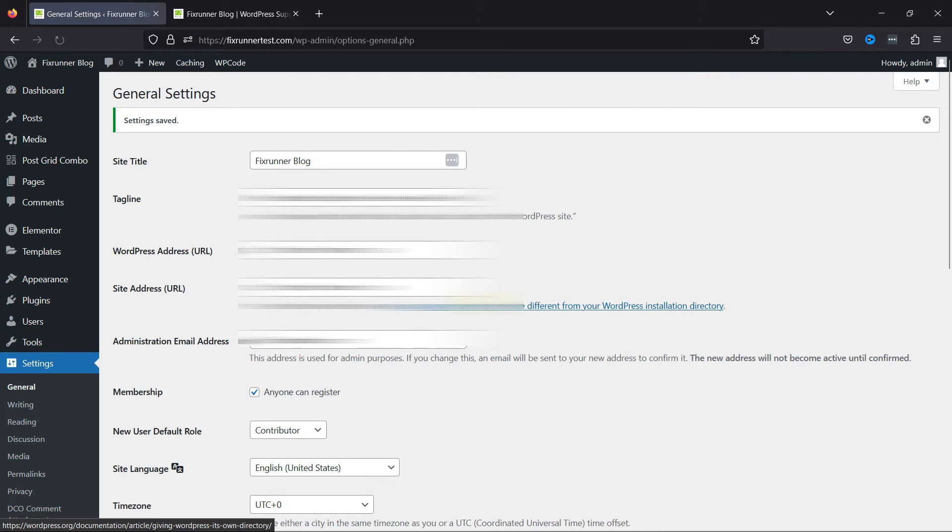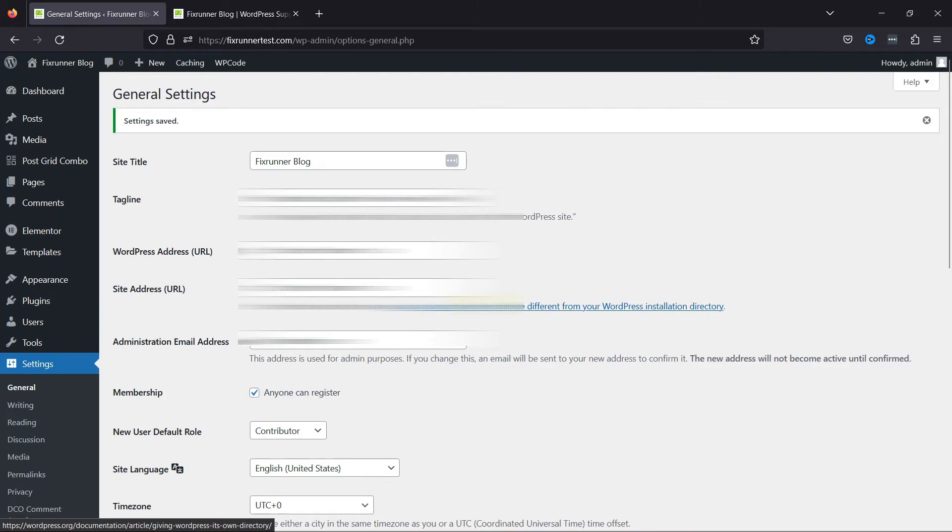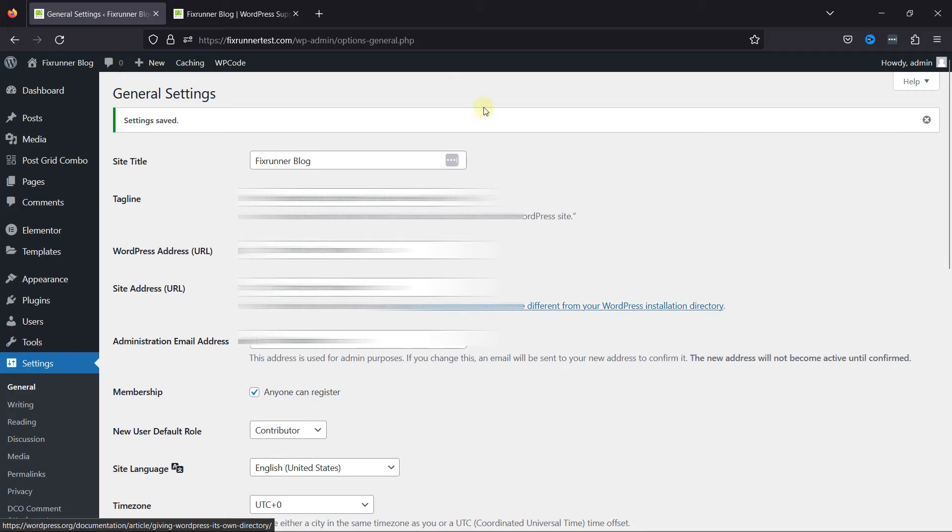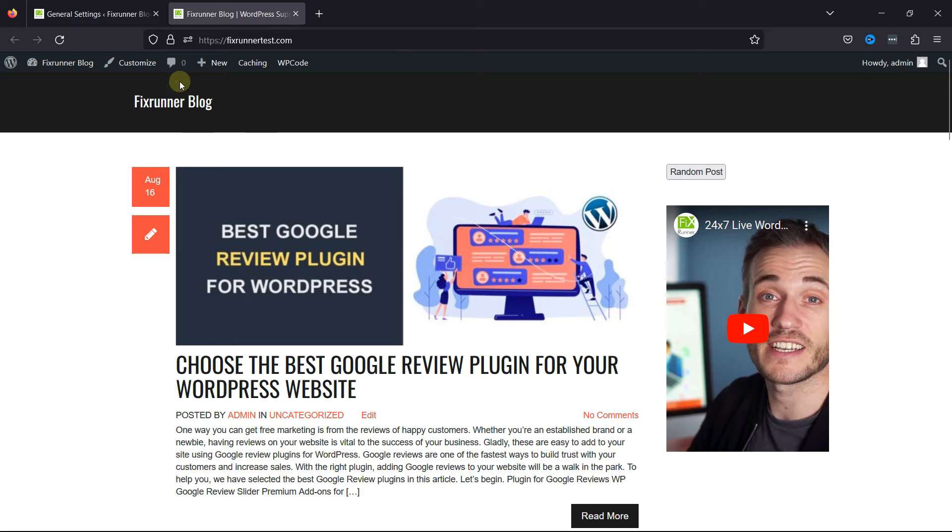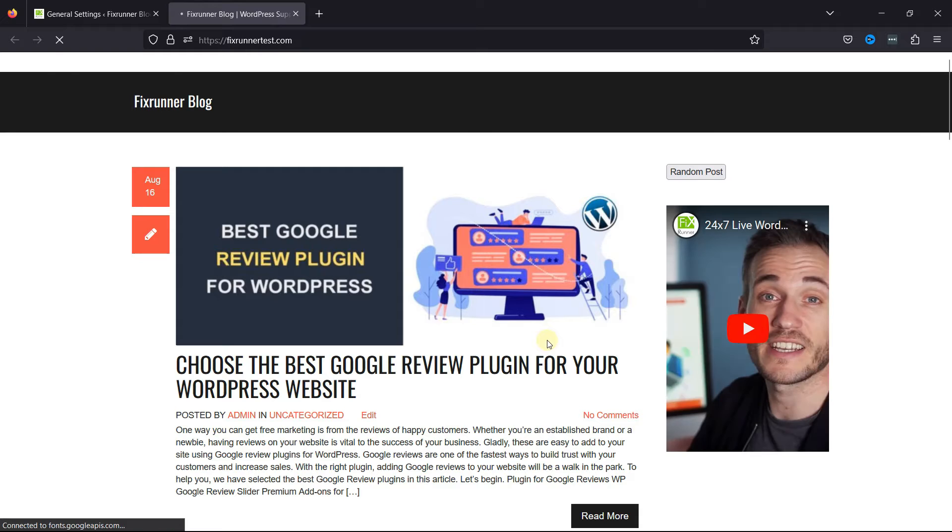Now, users can register to the site. Let's move to the front end and check the changes. Let's refresh the site and check.